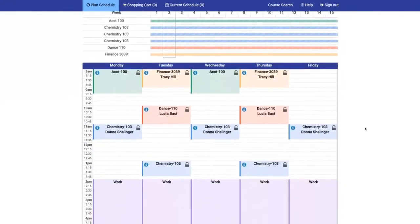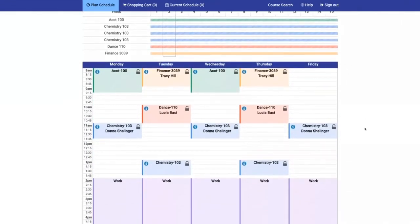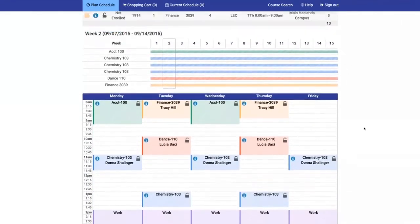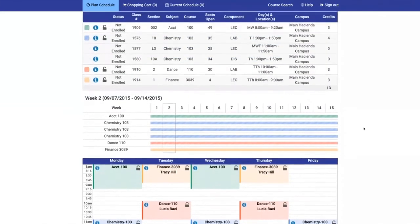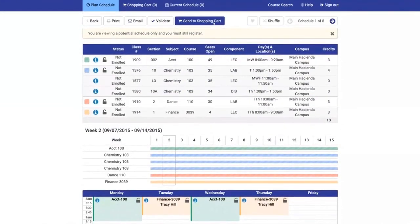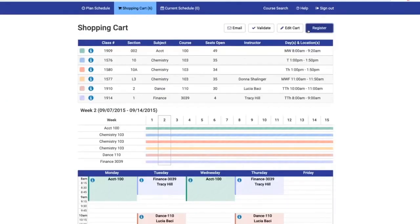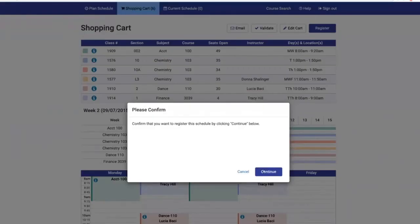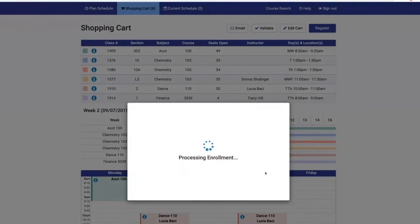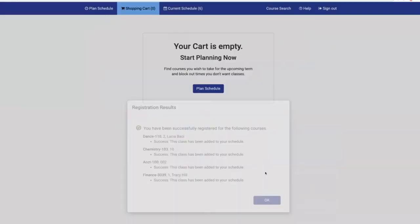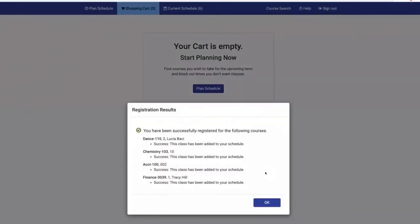Once you find your perfect schedule, click Send to Shopping Cart. Once in the shopping cart, click Register to proceed with registration. Your registration results will display and you'll be taken to the current schedule page.